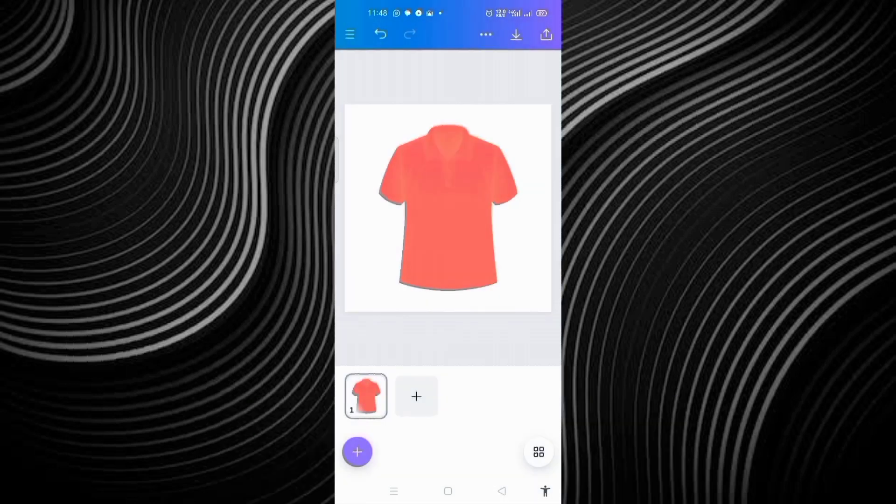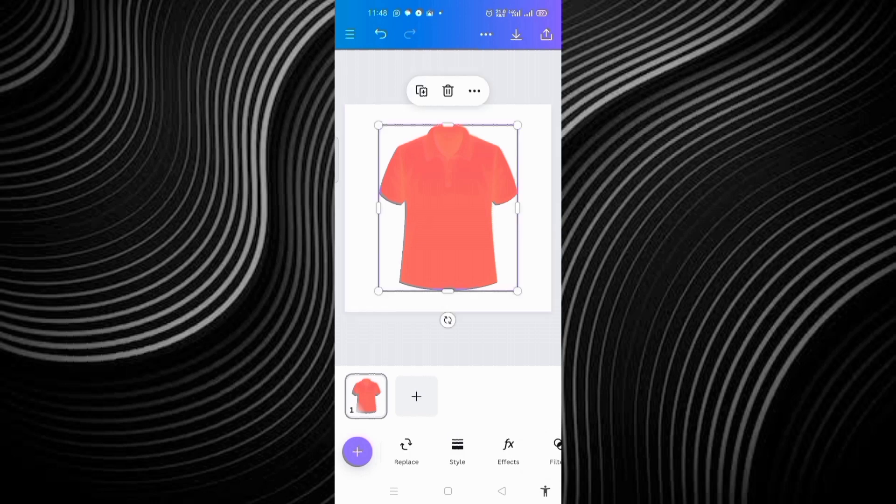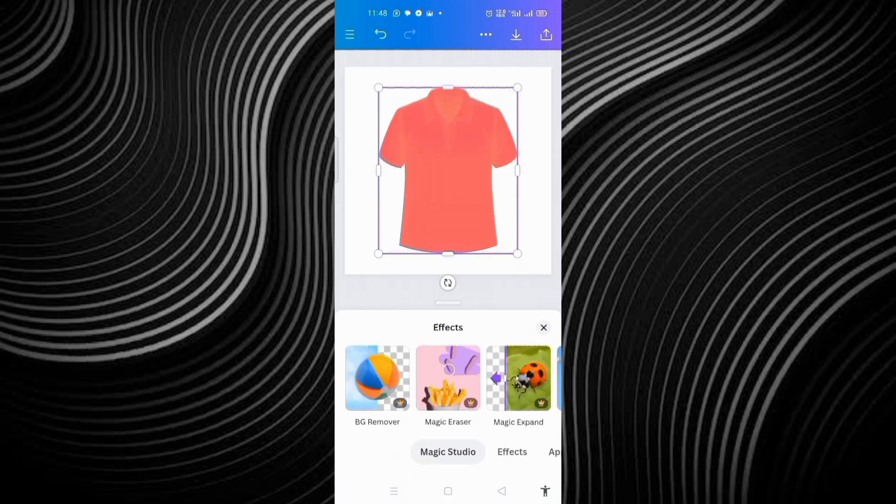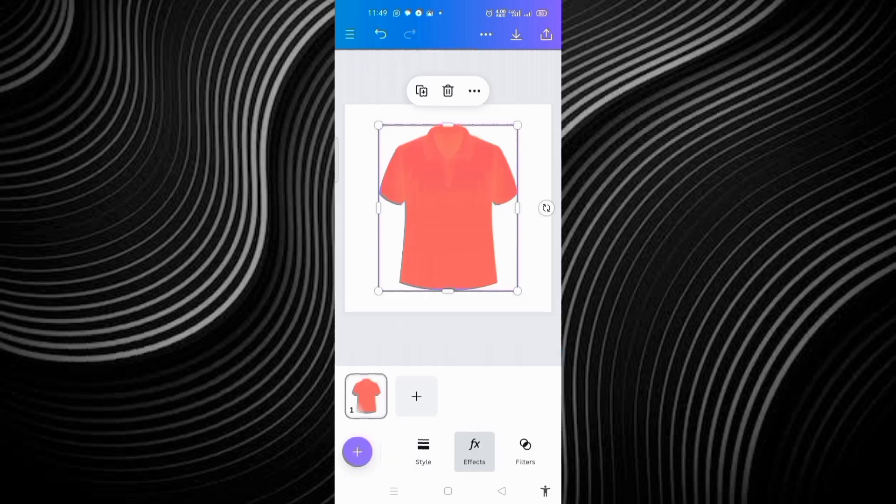You can see the white background of this very particular design. I will need to remove it. Then I will come here where we are having effects. Then I will need to click on background remove. But because we are using free version, I won't be able to do this. Now, don't worry. I'm going to tell you what you're going to do.